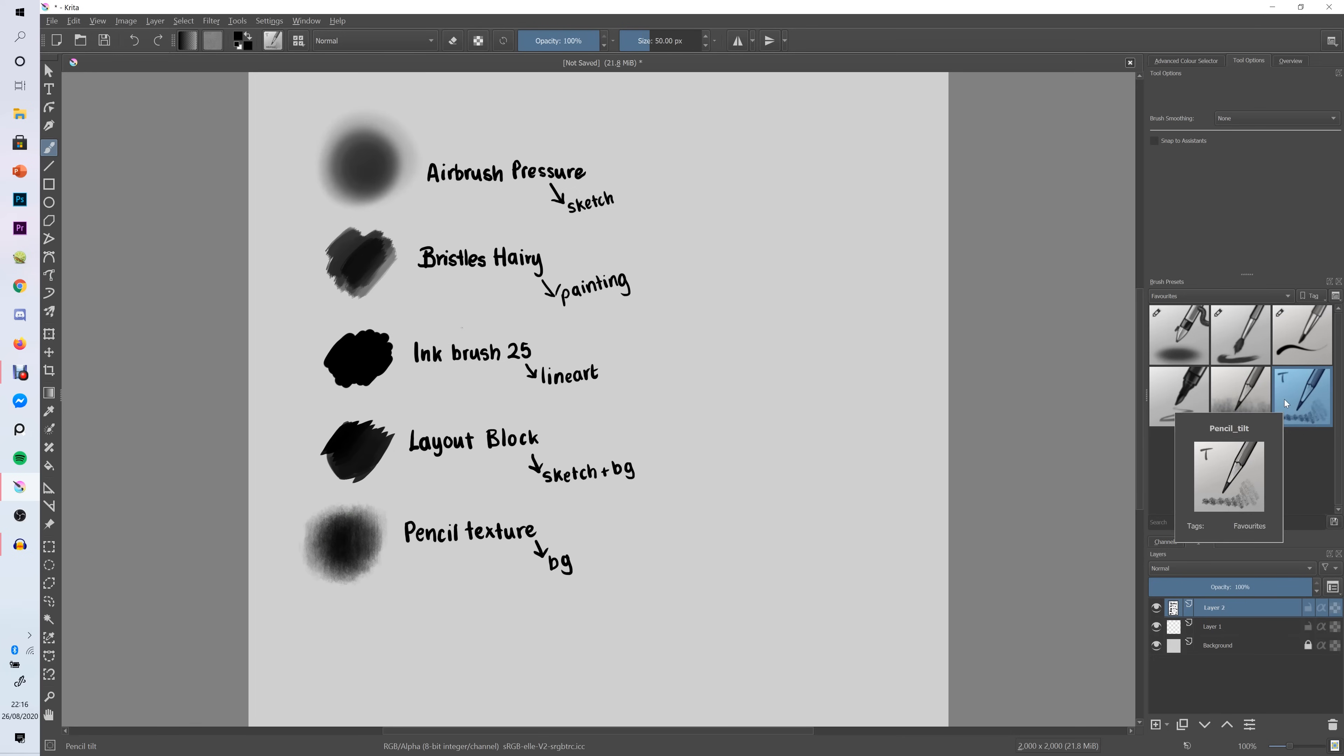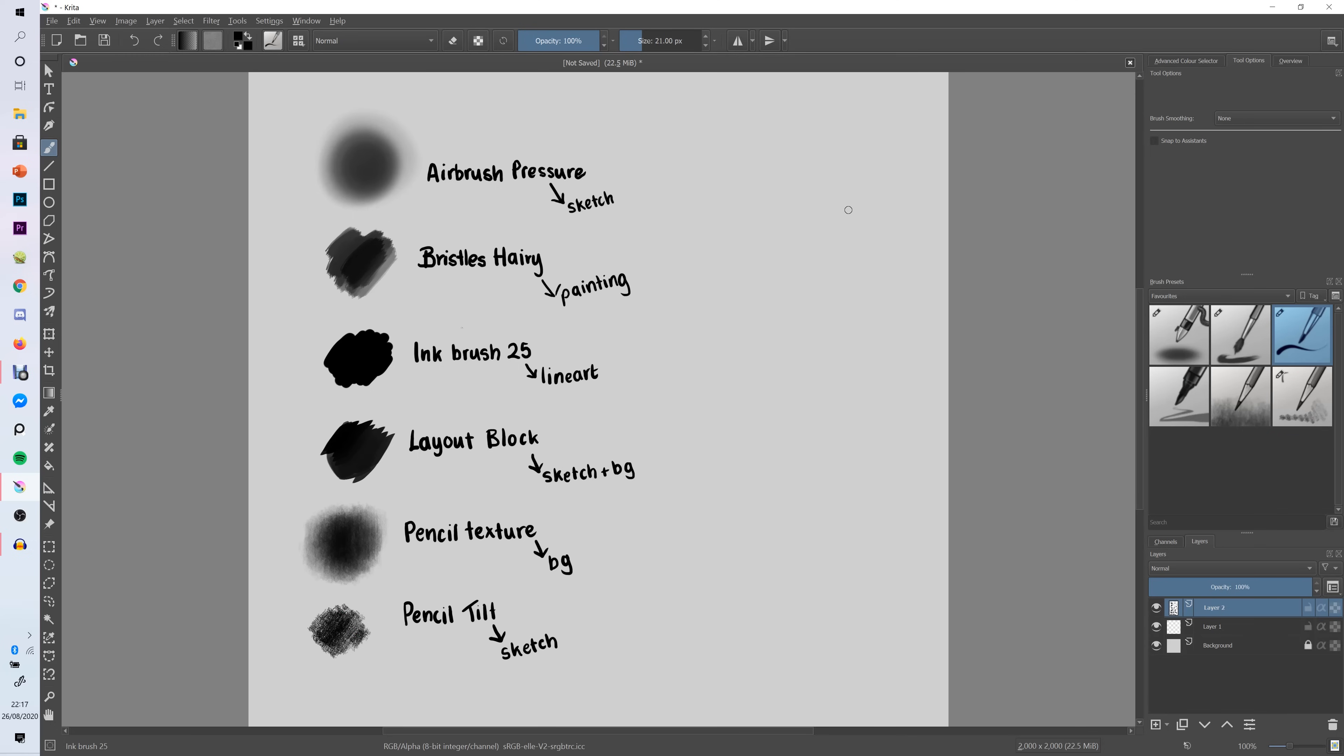The final brush that I really like to use is called Pencil Tilt. Also any brush you see that has this little t here means that it supports tilt and I really really like to use this brush for sketching because I find it reminds me so much of an actual pencil. And there we have all of my favorite brushes that I've just found that I really like through about four years of using Krita now.